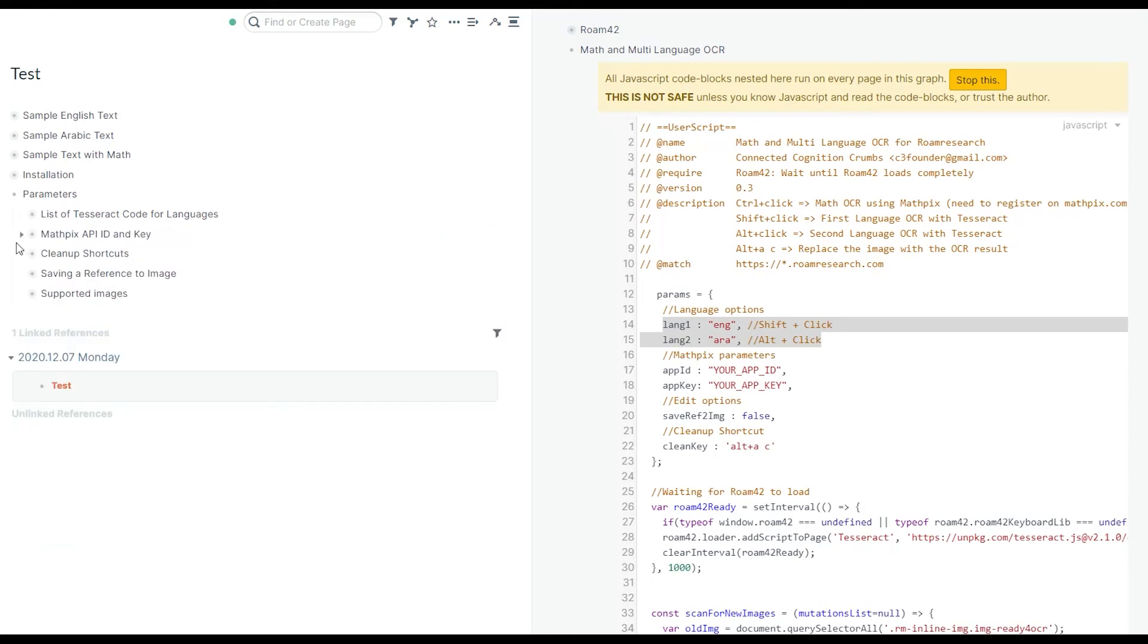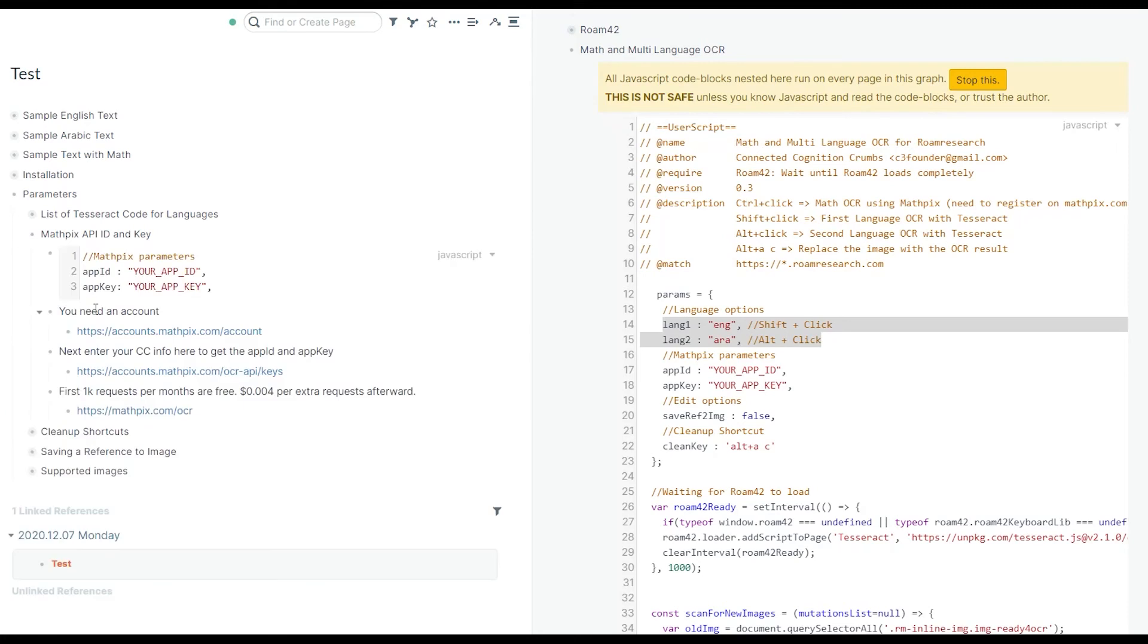Let's move on to math and formula. For that, I'm using Mathpix, which is a great service. They have an API. To access the API, you need to create an account. Here is a link to create an account. I'm going to put the link in the description.